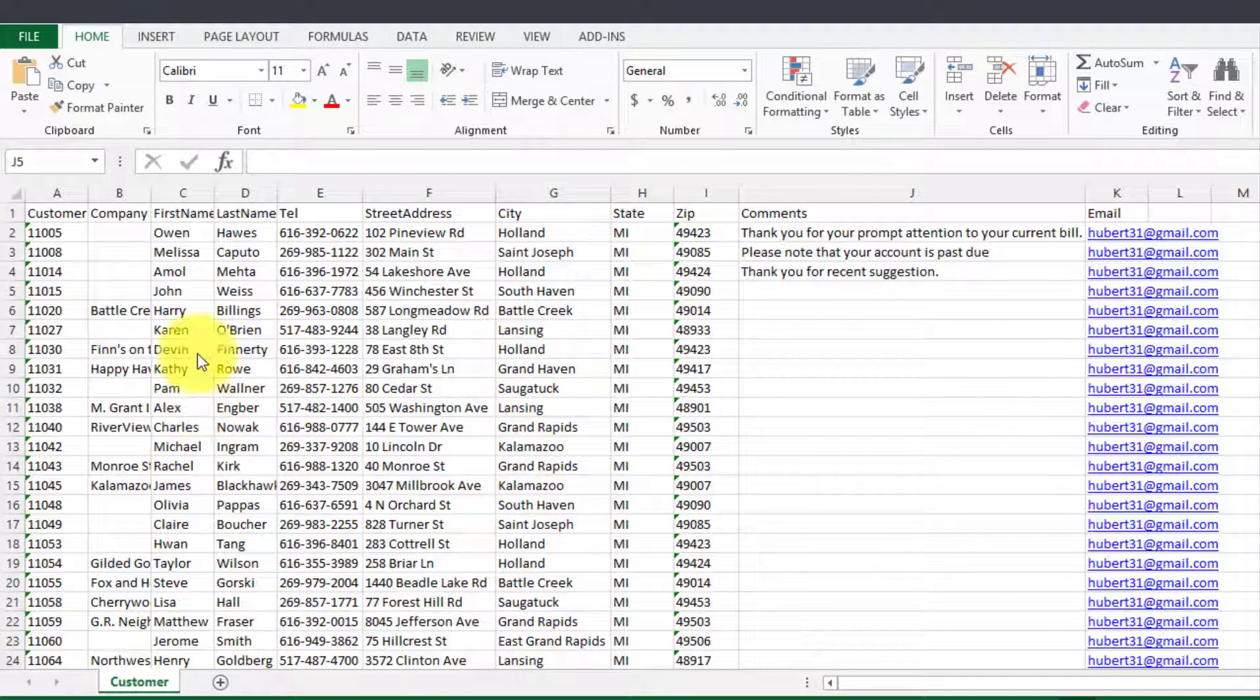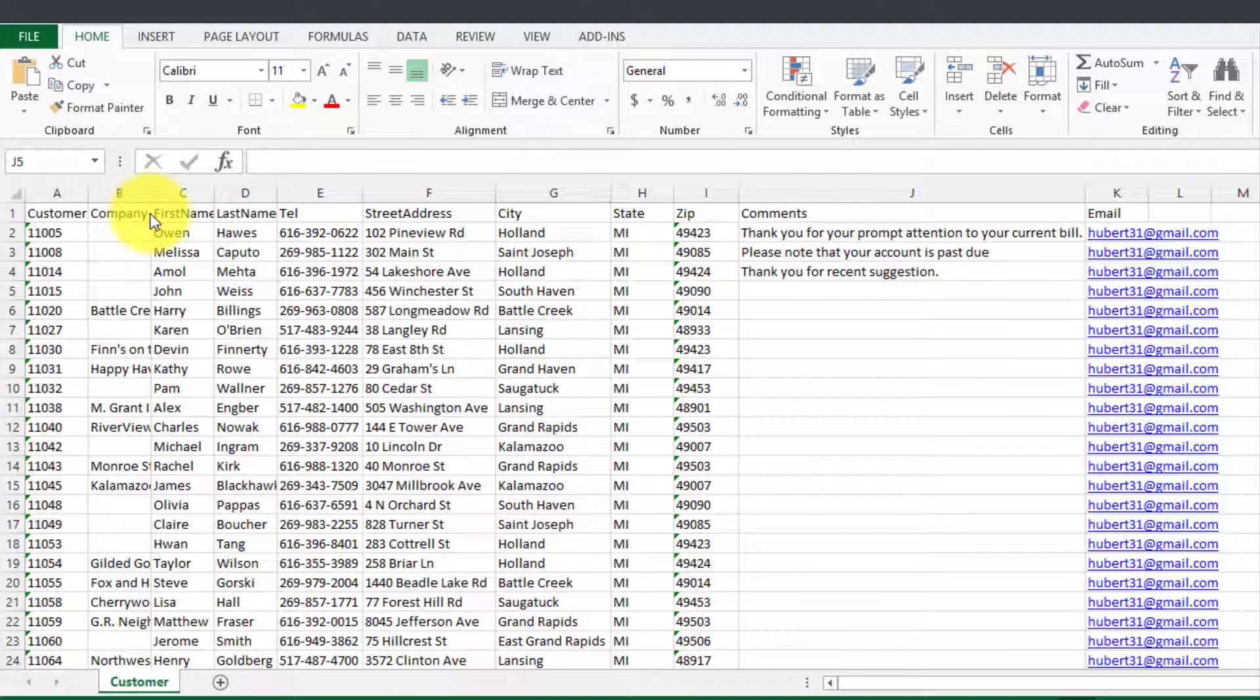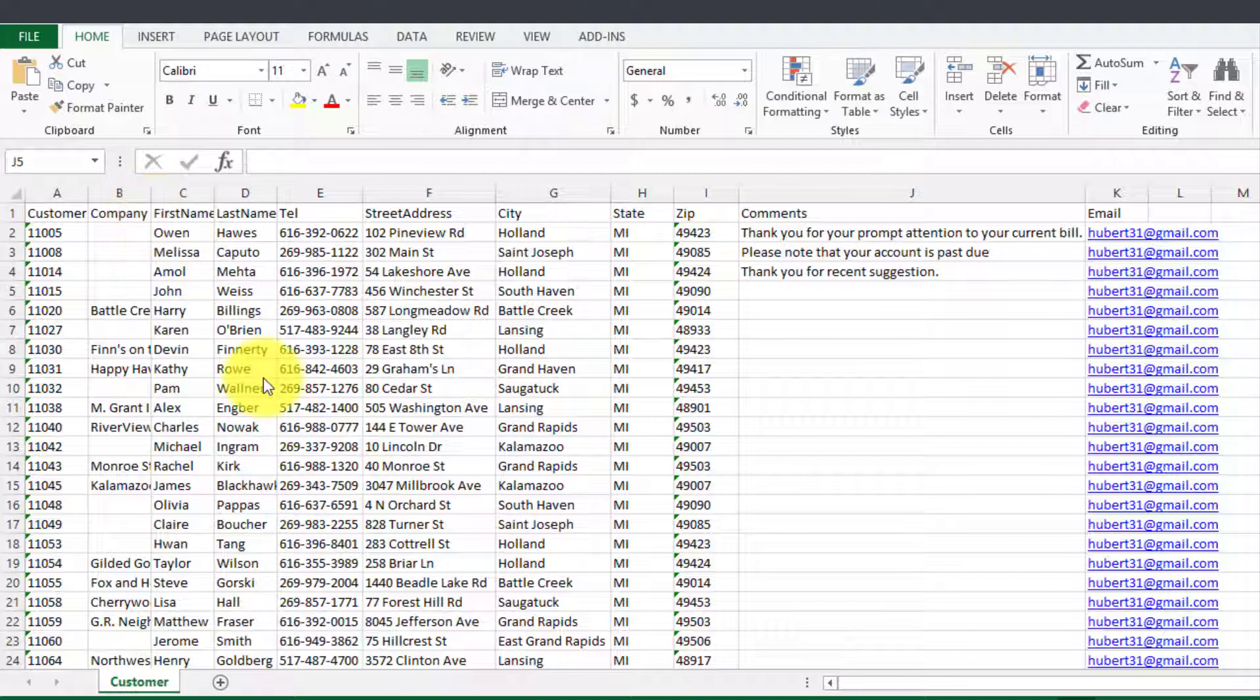So the way it works is that you have to have an Excel file where you're keeping track of the data. By the way this does not have to be just Excel, it can be data in an Access database, it could be data pulled from another system, it could be data from Outlook and so on, but the simplest way is to have it in an Excel file.